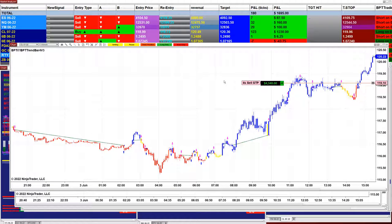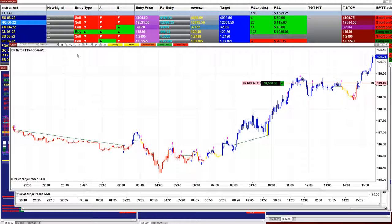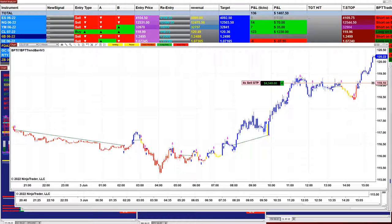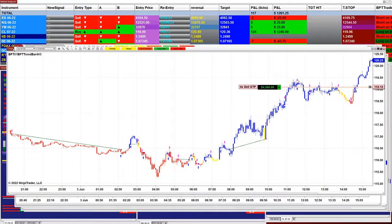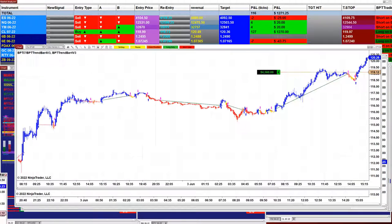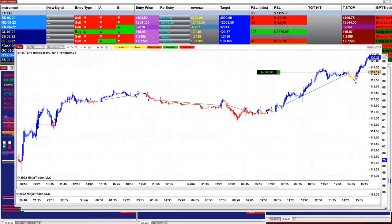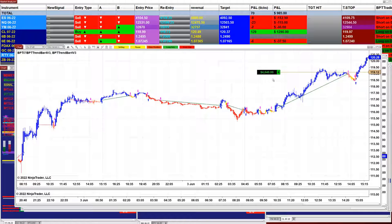Let me show you different timeframes — they're all almost with the same range in the trade. This is the CL on 4 minutes, we are at 4580, and this is the last trade for today. On the 5-minute, almost the same: 4640.